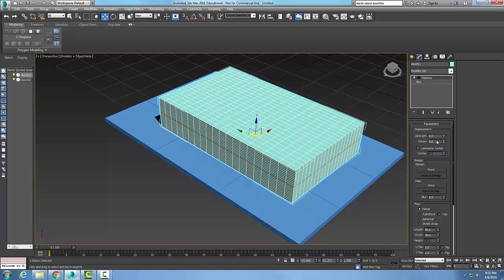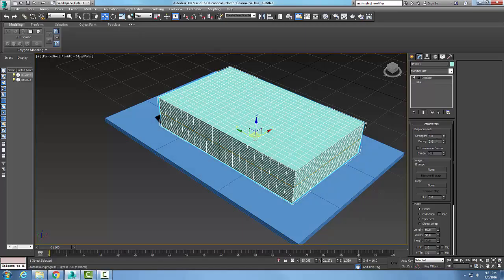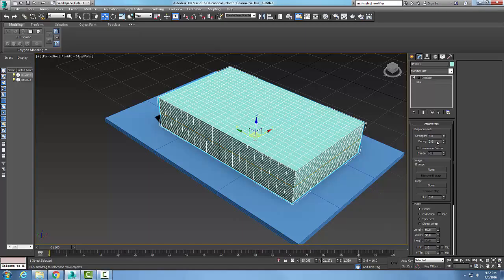The decay is used to decrease the strength of the displacement based on the distance of the object from the gizmo. A couple of simple ones here, but down here we have an image. Let's take a look at this.